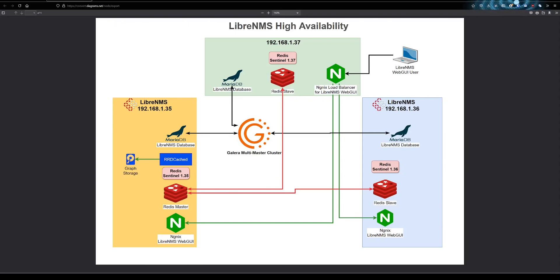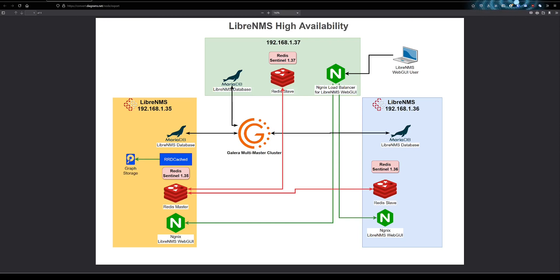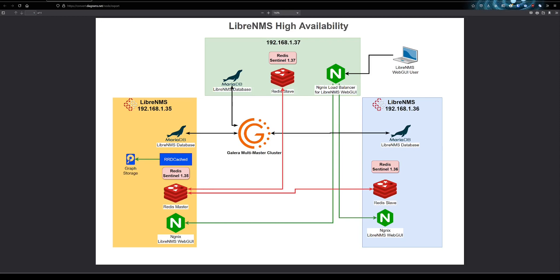Network management systems might be one of the most important tools we have as network administrators. A couple times over my career, we've actually lost access to our network management system while working some issues. And it's funny because our priority almost immediately changes from working the issue to getting the network management system back up. It's just that important.